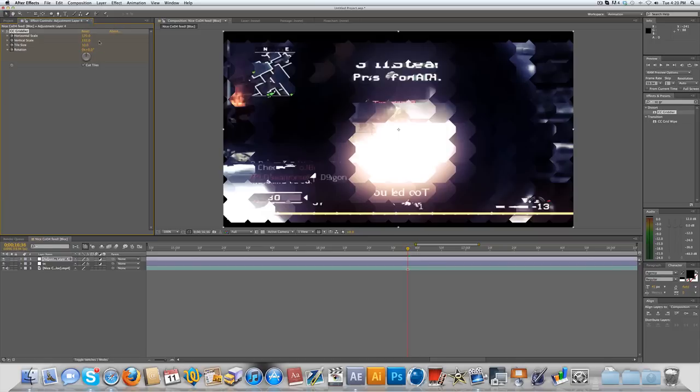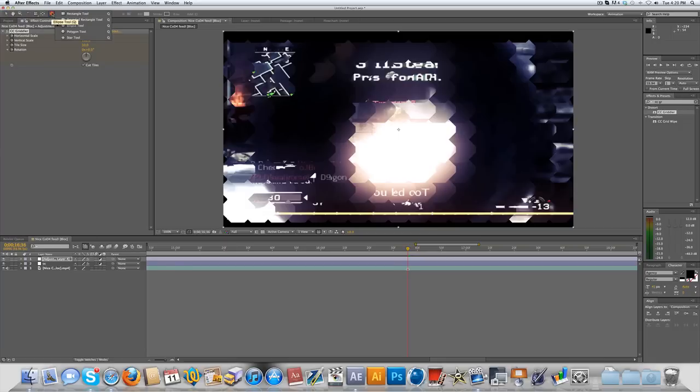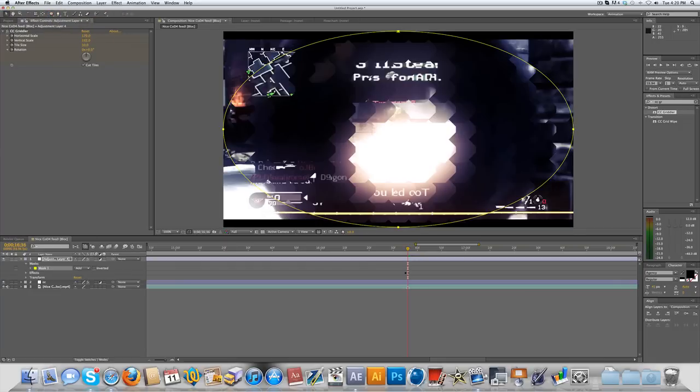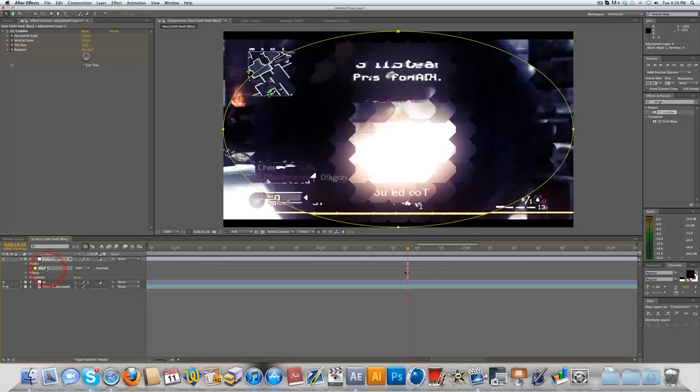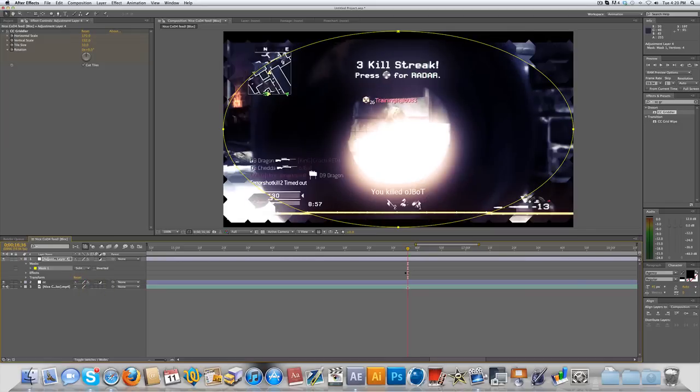Now I only want to distort around the edges, so how you can do this is if you come over to your mask and hold it, you can select your ellipse tool. Now double-click and that's going to create a mask perfectly around your adjustment layer. If you see down here where it says Mask 1, you can set it to subtract and now it'll put it just around the edges.